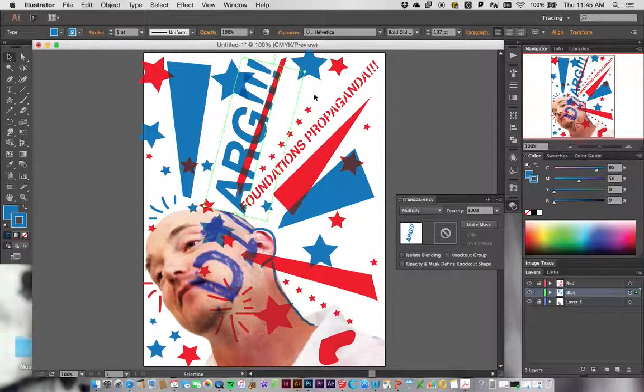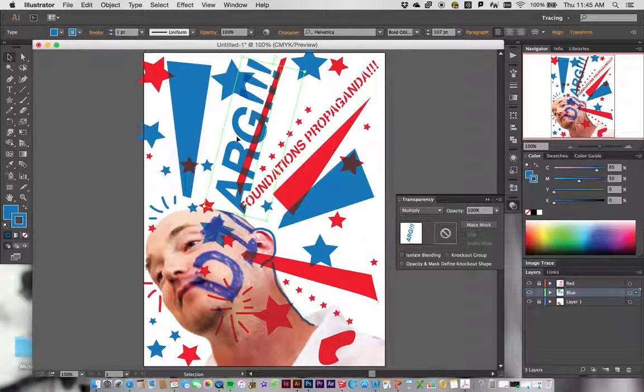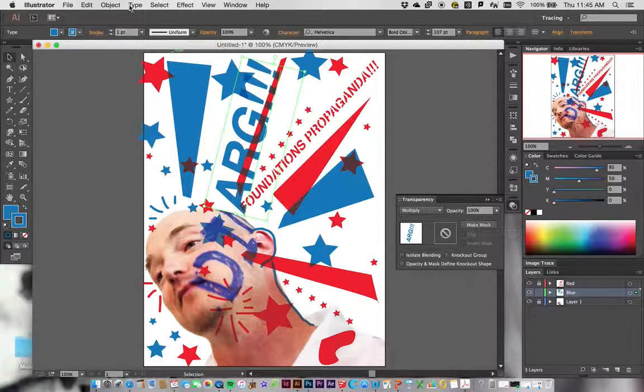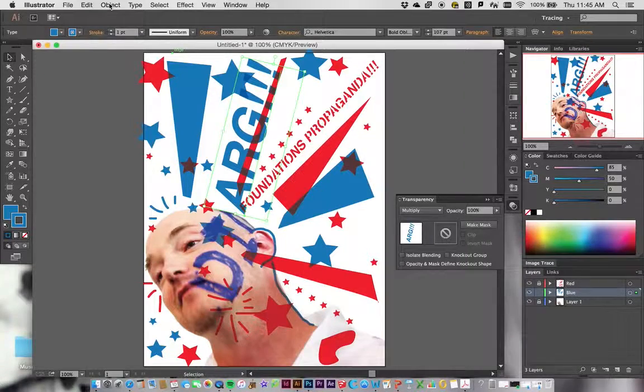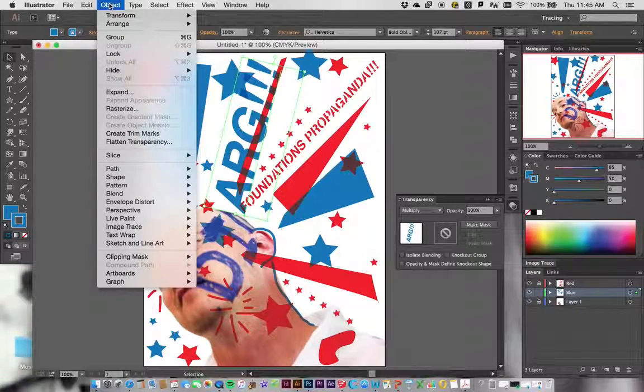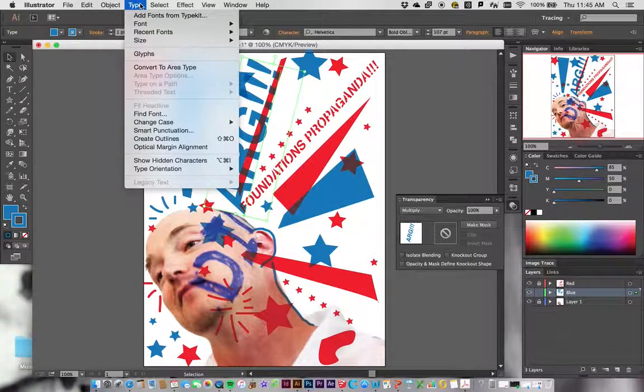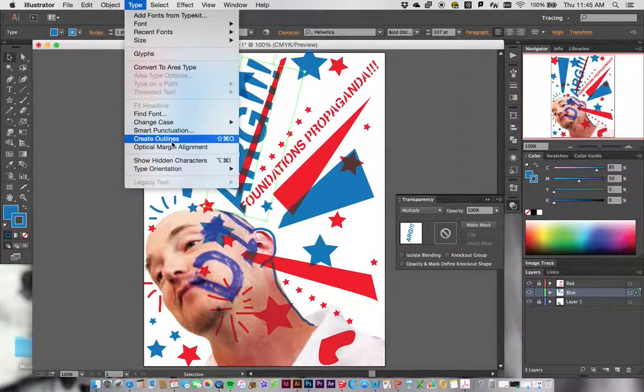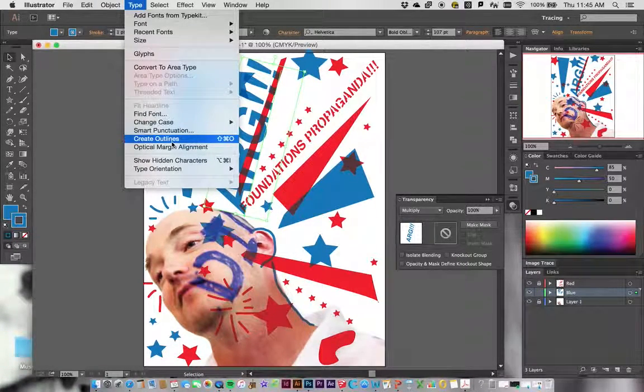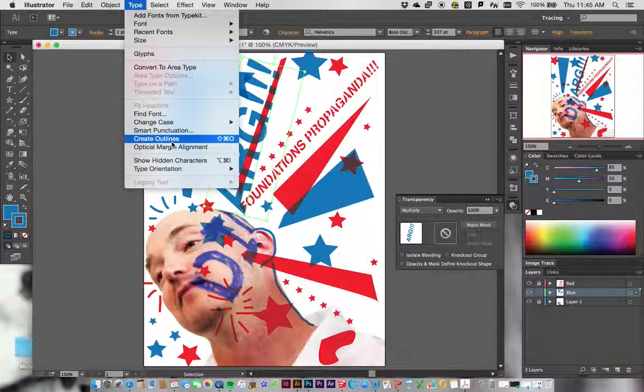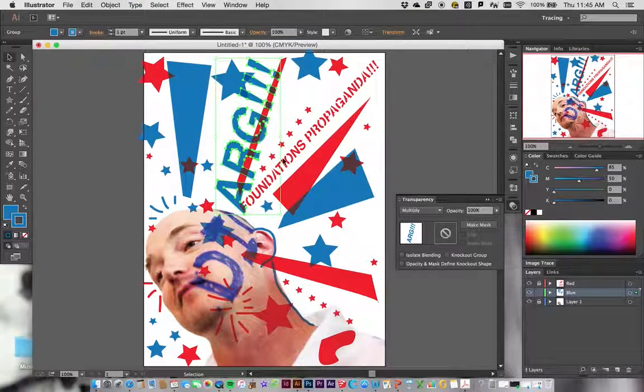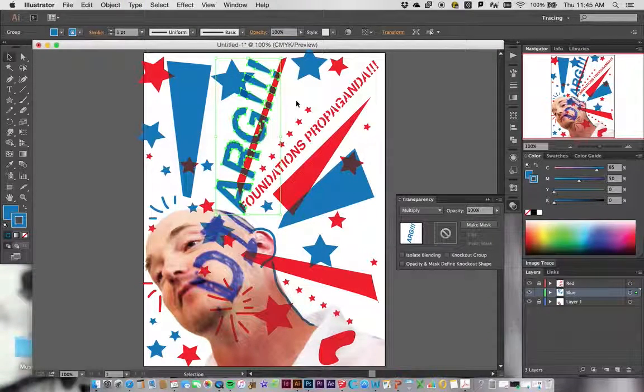You want to make sure you have your typeface selected, go up to Type, and go to the one that says Create Outlines. So again, that's select the type, go to the Type menu, then go to Create Outlines. You can see that now that's changed into a series of editable shapes.